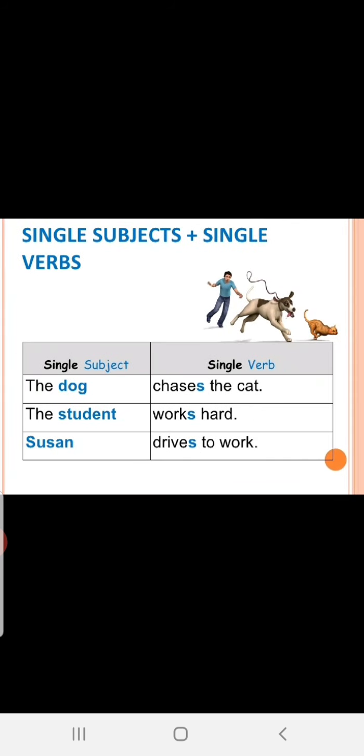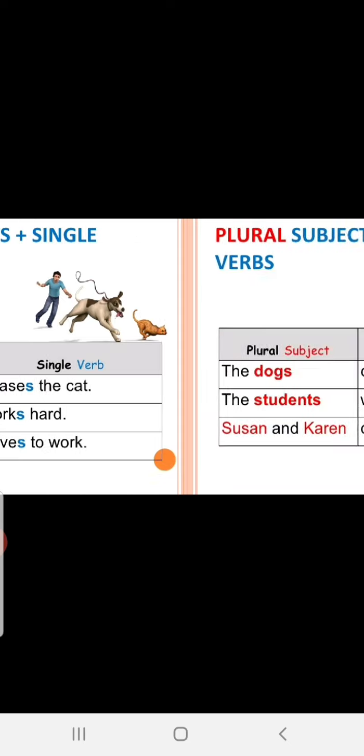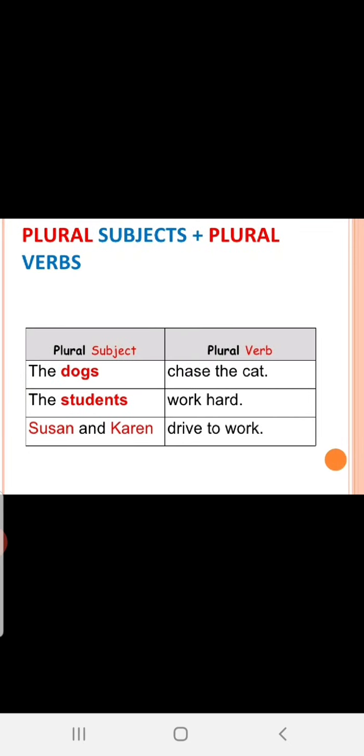See here. The dog chases the cat. The dog is singular. Chase plus S, that is V5 form, the fifth form of the verb. With present tense, the dog chases the cat. The student works hard. Susan drives to work. With all the verbs we have used S, that is V5 form with the singular subject.